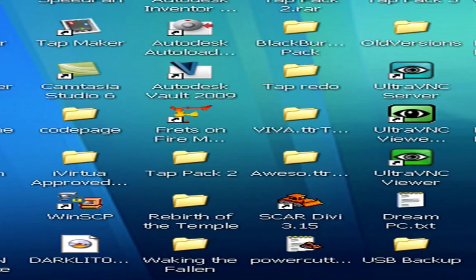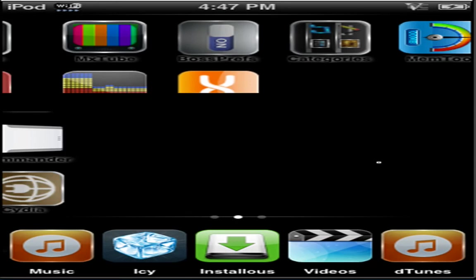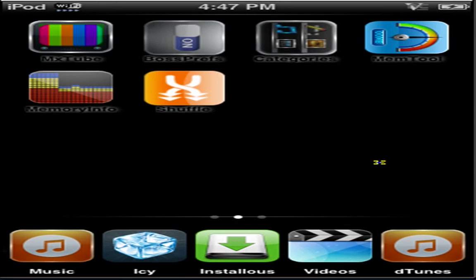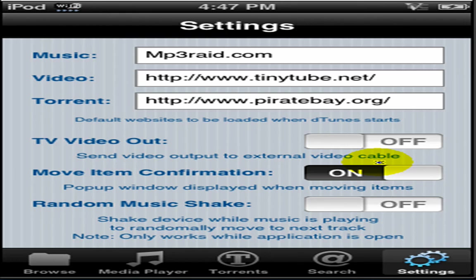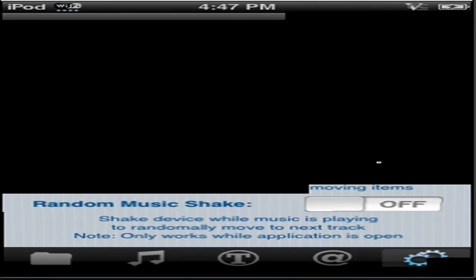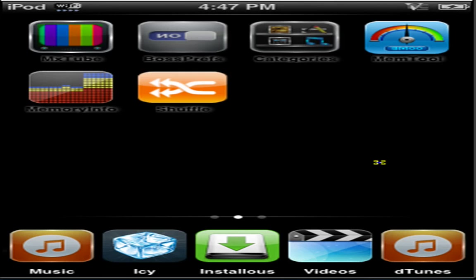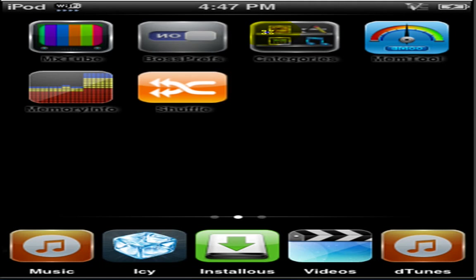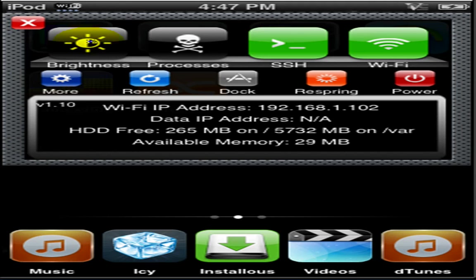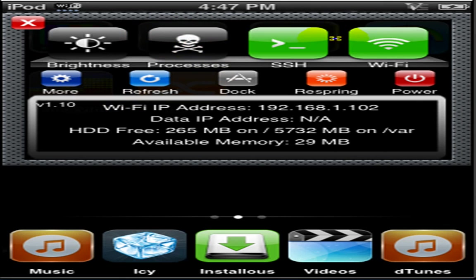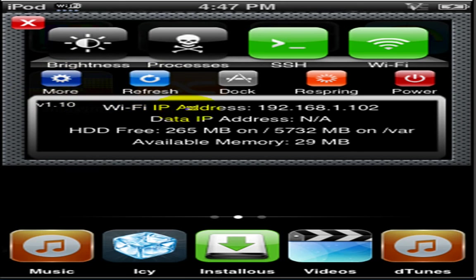And finally, SBC Settings. This is a handy tool for power options and stuff like that. All you have to do is hold your finger down wherever the time is. Hold on. There you go. You can select your brightness. You can look at whatever processes are running. Toggle SSH on or off. Wi-Fi. Settings. Refresh. I'm not sure what that does. Dock. I'm not sure what that does either. Respring.